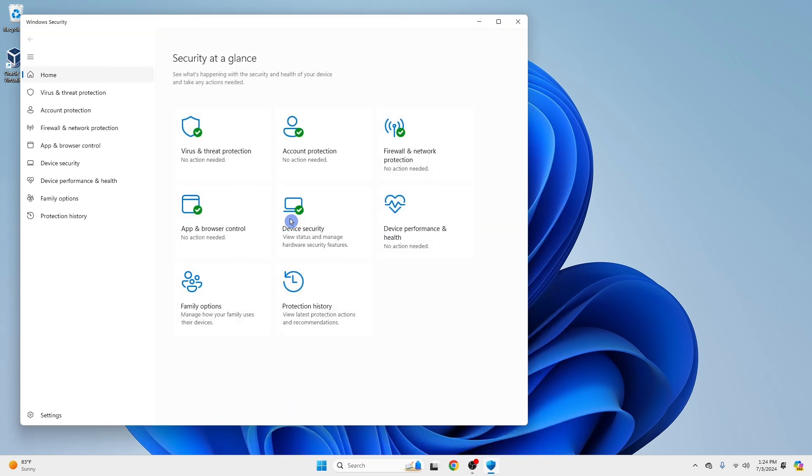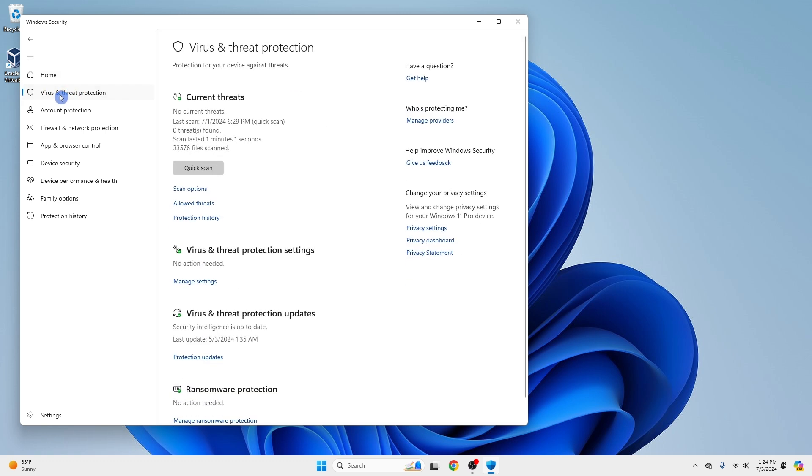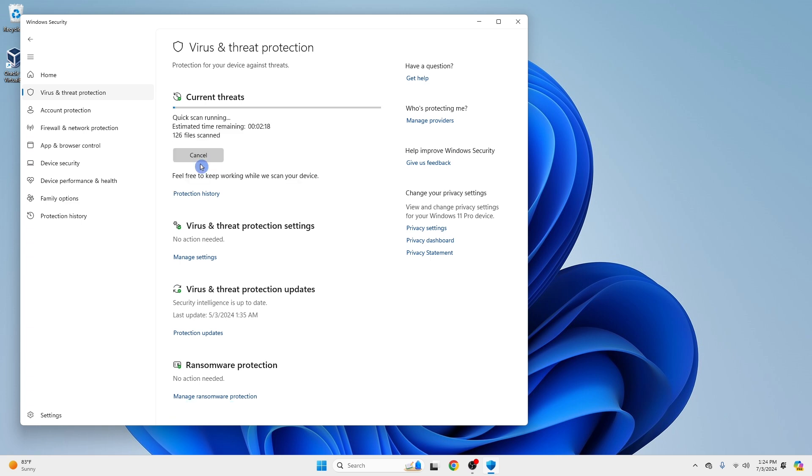Once you are in, click on virus and threat protection. Now select Quick Scan to scan your system for any threats. Windows Defender will scan your computer and remove any detected threats.